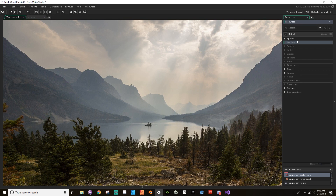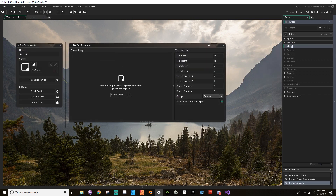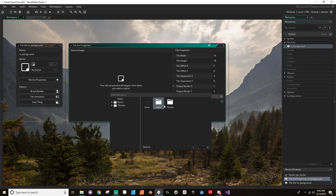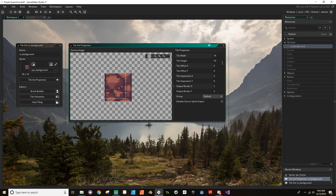Next thing I'm going to do is right-click on my tilesets, create a new tile set, and I'm going to call this TS_background. I'm going to select the background sprite. Because I made these 18 by 18, GameMaker doesn't know quite what to do with it right away, so I just have to go up here and change the tile width to 18 and tile height to 18. And then it'll frame the background just right.